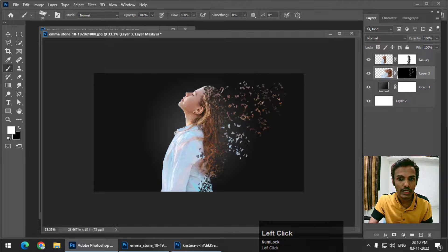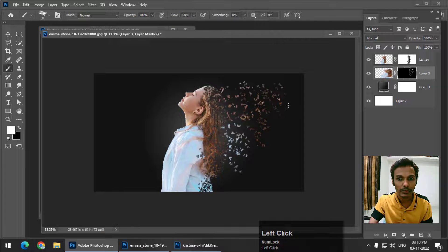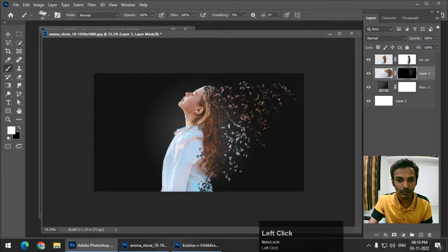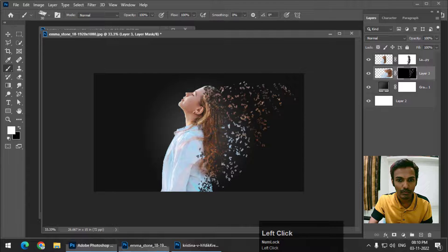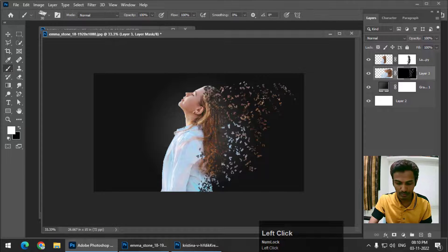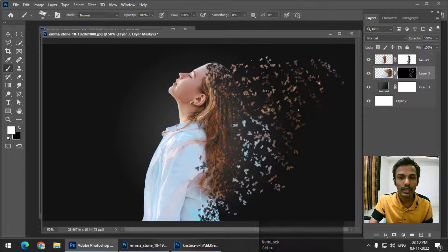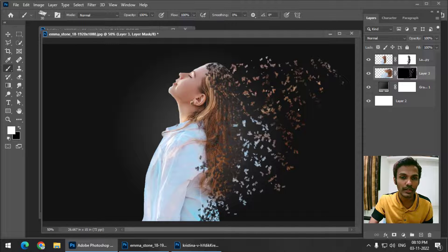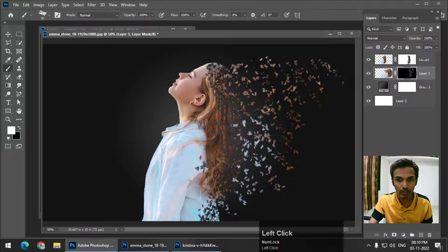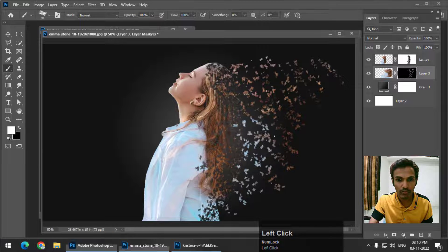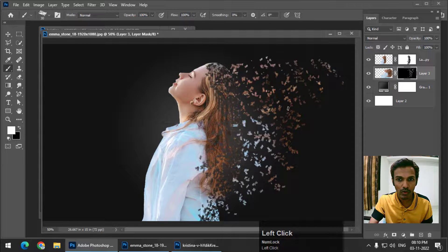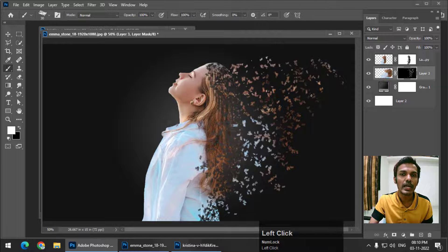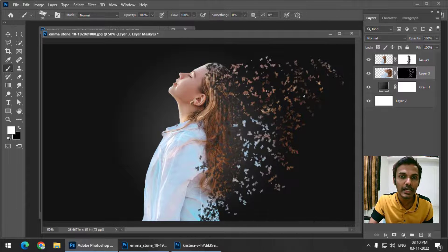So this is how we get the dispersion effect. As you can see, this is looking like a disintegration. The pixels are falling apart from the image, and that's what we are aiming for. This is how we can create a simple disintegration effect in Photoshop.